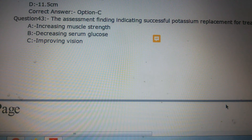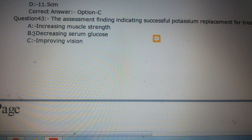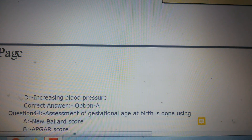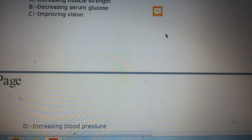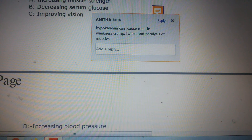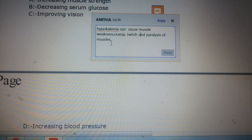Question number 43: The assessment finding indicating successful potassium replacement for treatment of hypokalemia — options include increasing muscle strength, decreasing serum glucose, improving vision, and increasing blood pressure. The answer is Option A, increasing muscle strength. Hypokalemia can cause muscle weakness, cramps, twitching, and paralysis of muscles. Once potassium replacement treatment is given, the weakened muscles will regain their strength.